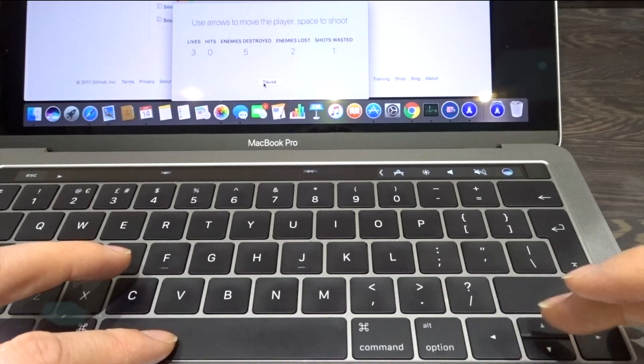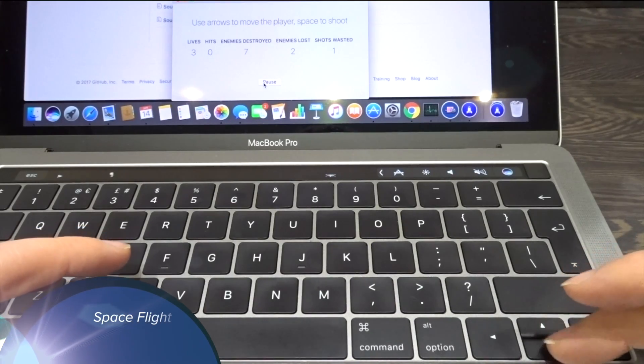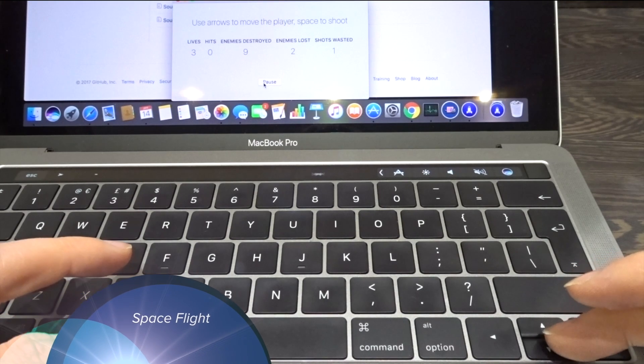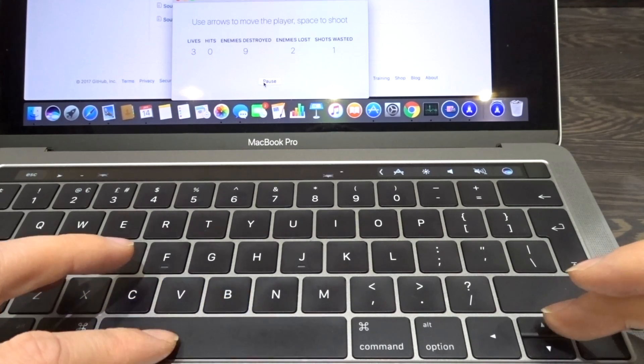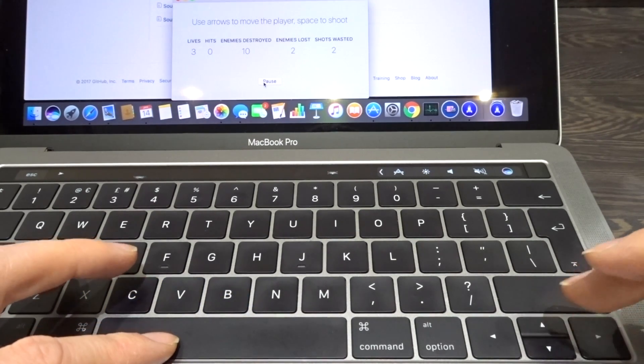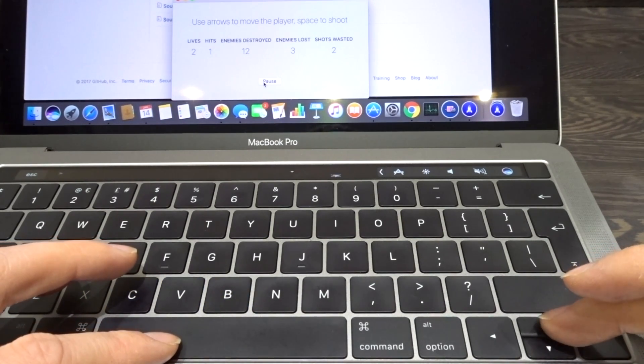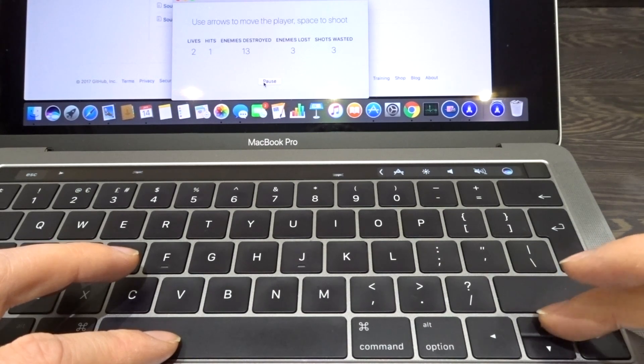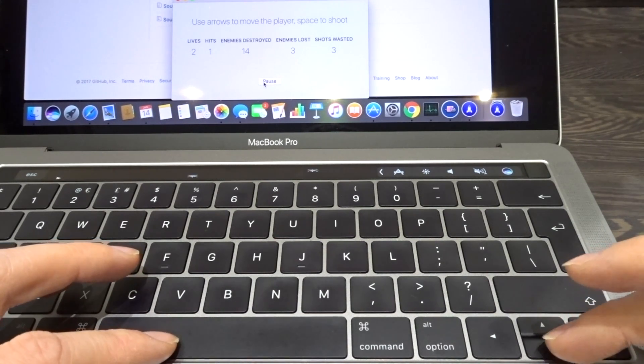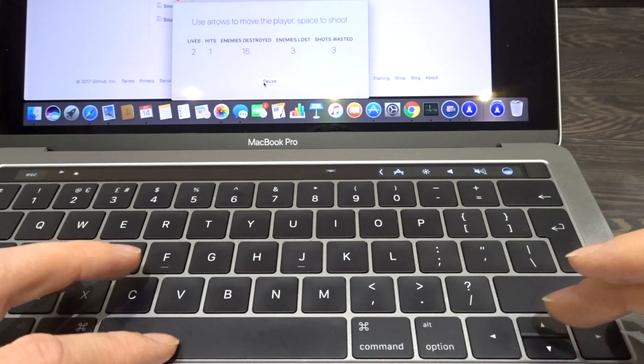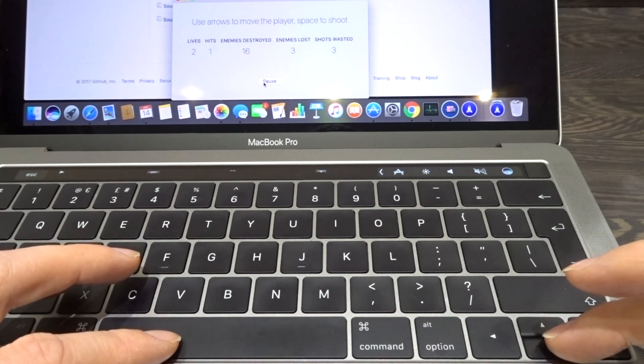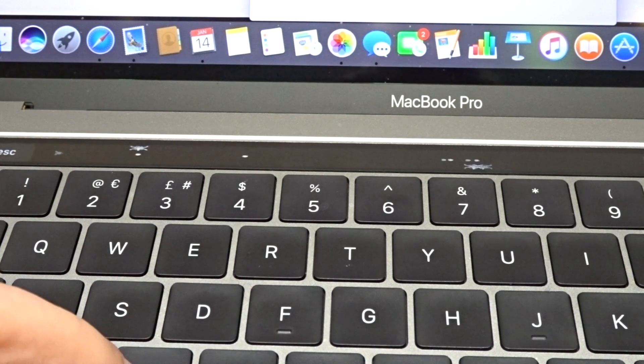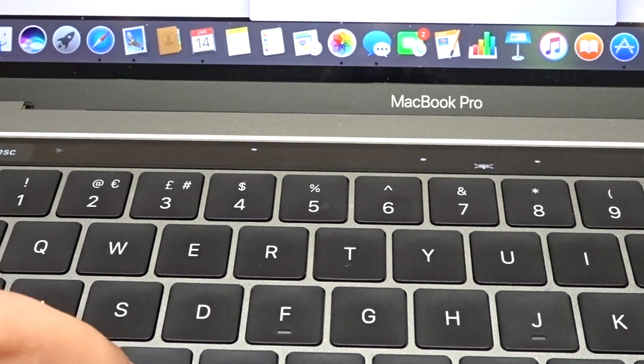Number three, we've got Space Flight. It's another time waster which allows you to use your arrow keys and spacebar to fly a little ship and stop the aliens before they get you. Again, it's good fun if you want to waste a few minutes and it's certainly worth a download.